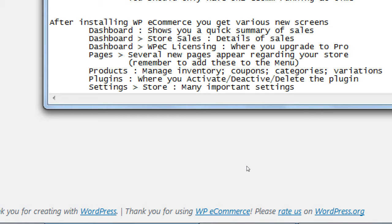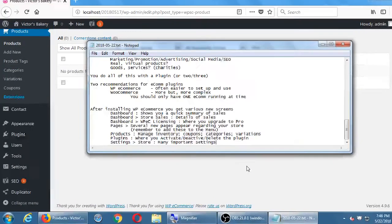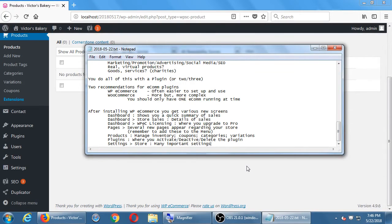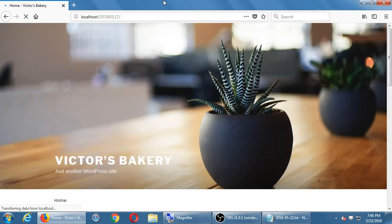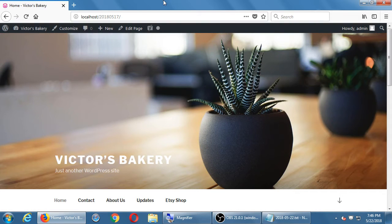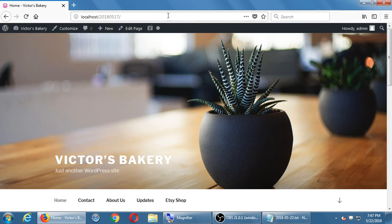Before we get too deep into settings, let's see what this looks like on the front end — what it would look like for people visiting the site. Go back to 'Visit Site' and try to go to the store. Trick question: there is no link in the front end to the store yet. We need to update the menu — we can't see the store anywhere, it's not in the menu.